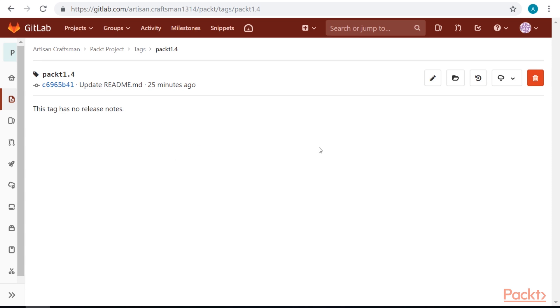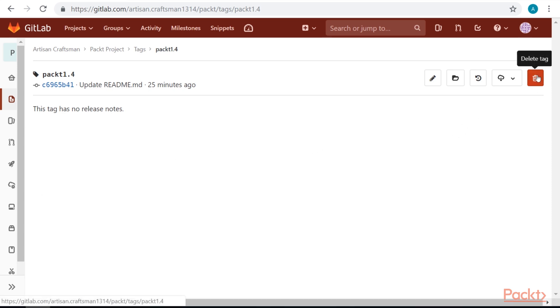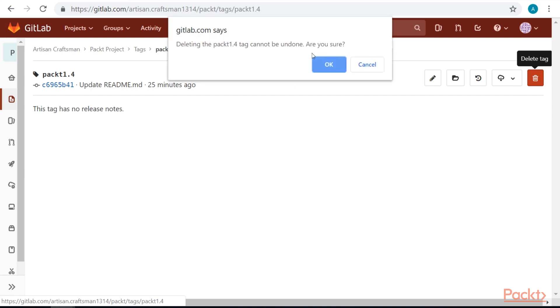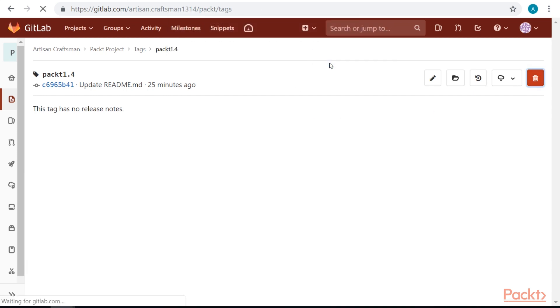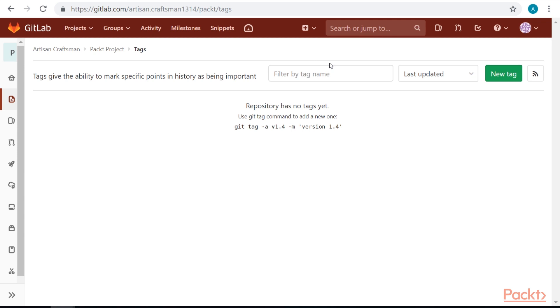We can delete tag by selecting delete tag button. In this video, we started to look at branches and tags.